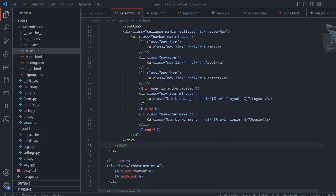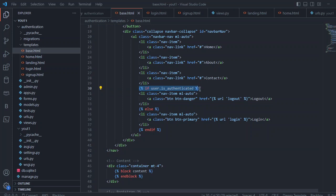In base.html, I created a simple page with a conditional check for user authentication — this is how you can make sure the user is logged in. If the user is logged in, we create a logout button; if not, we create a login button.